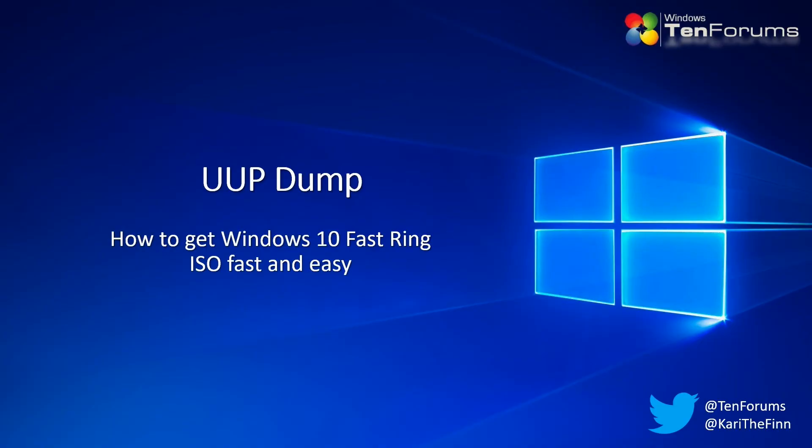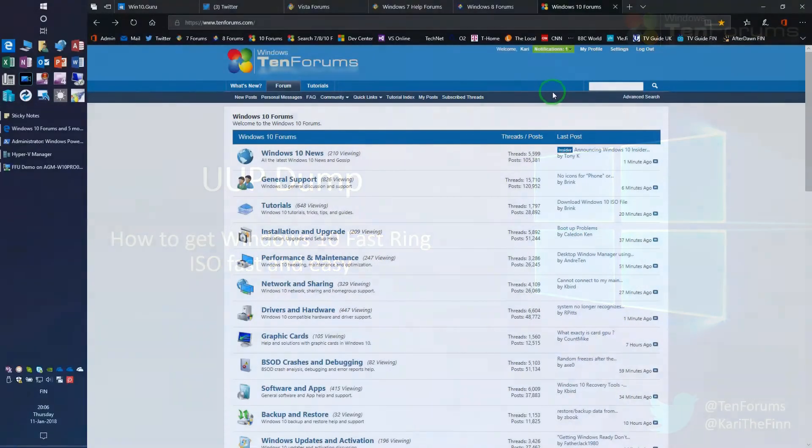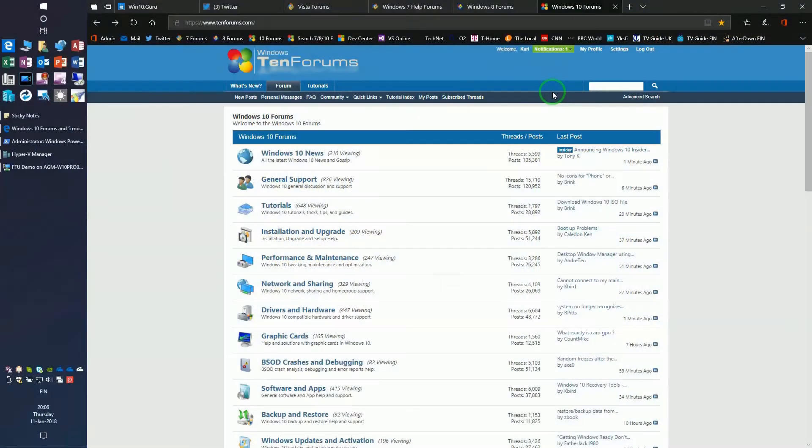Hello Geeks! In this video I will show how to get the latest Windows 10 Insider Preview Fast Ring ISO image fast and easy using UUP Dump and 10Forums UUP to ISO tool.